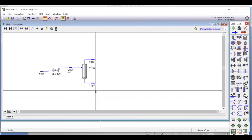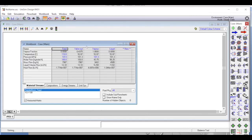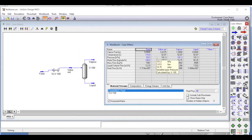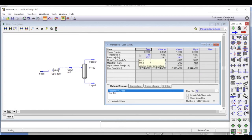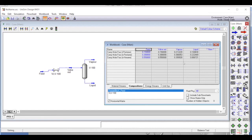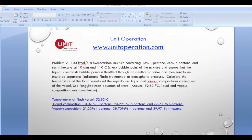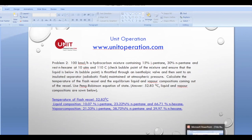Once we throttle to one atmosphere pressure, the quality is 0.4375 and the temperature after throttling drops from 110 degrees Celsius to 52.87 degrees Celsius. All the vapor and liquid compositions are shown here — these values match those given in the problem slides. That is how you perform isothermal and adiabatic flashing simulations. We'll see you next time in another video — thank you.